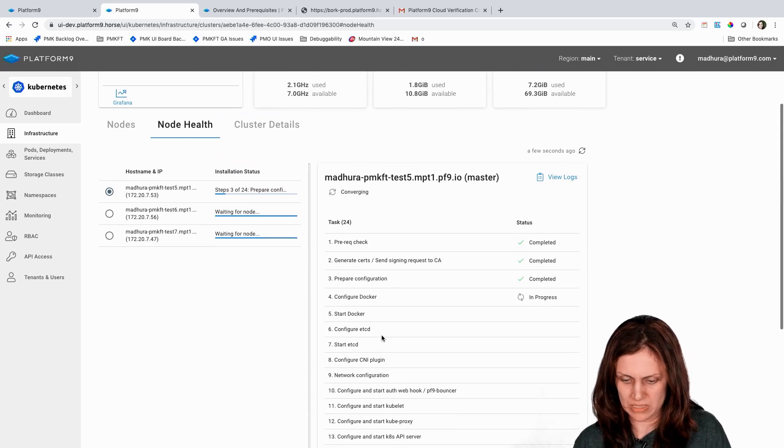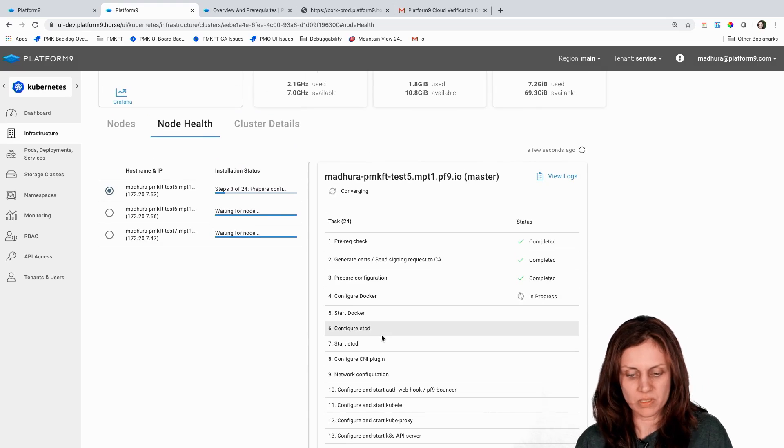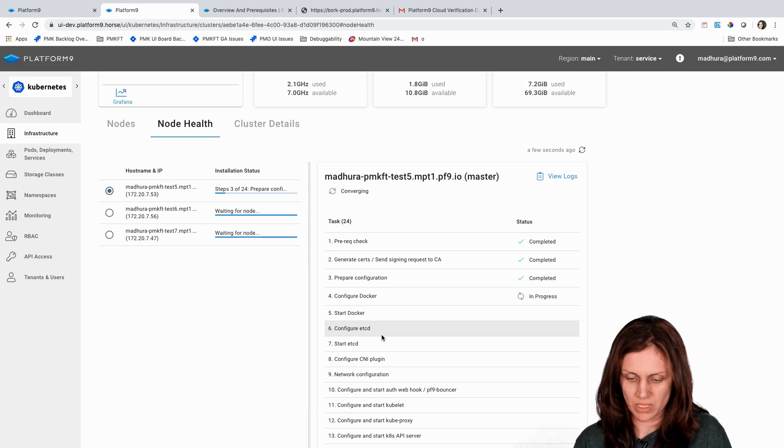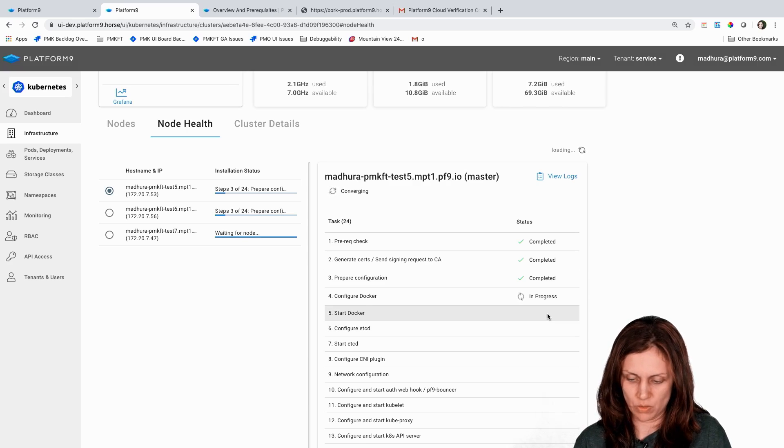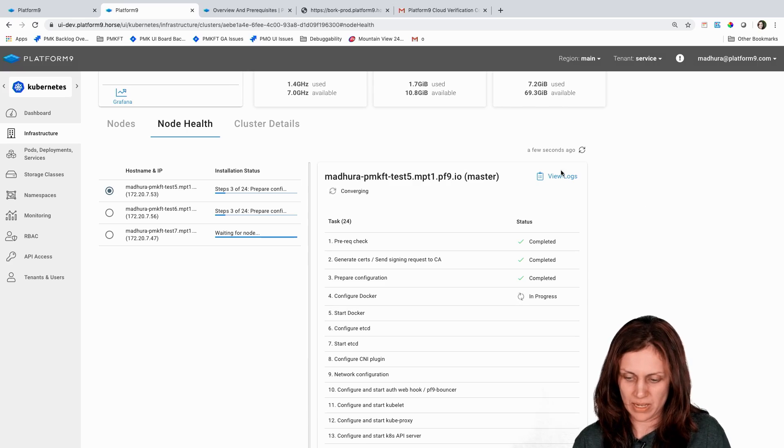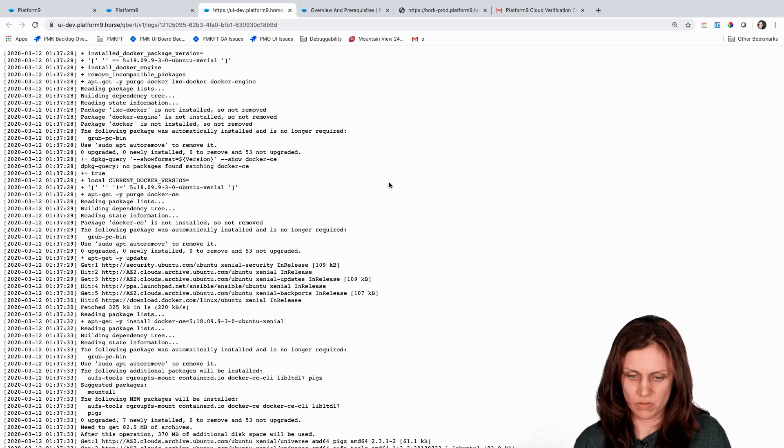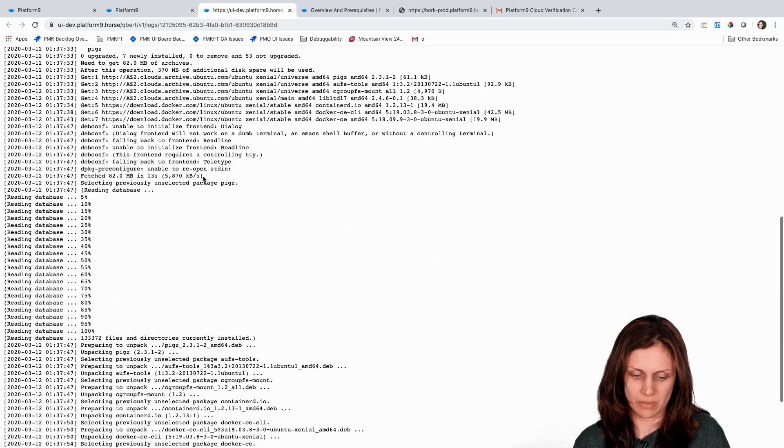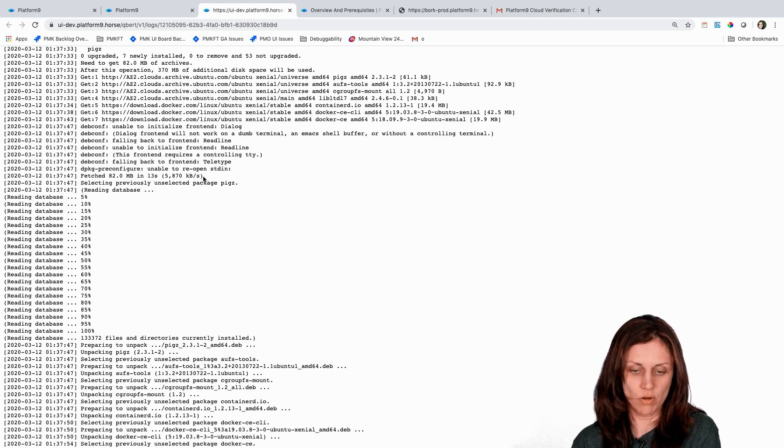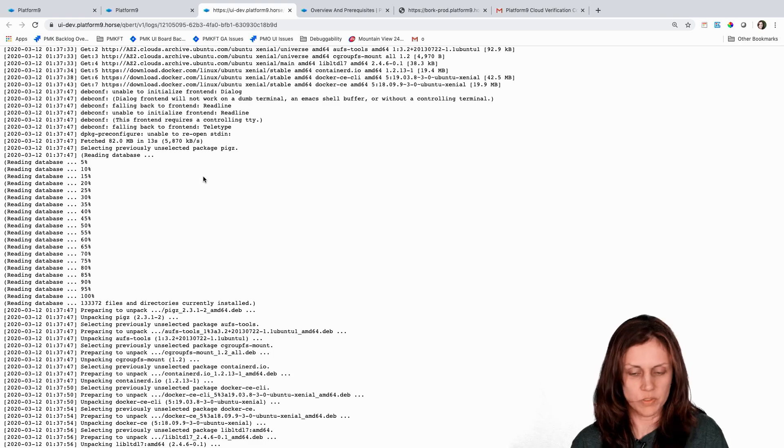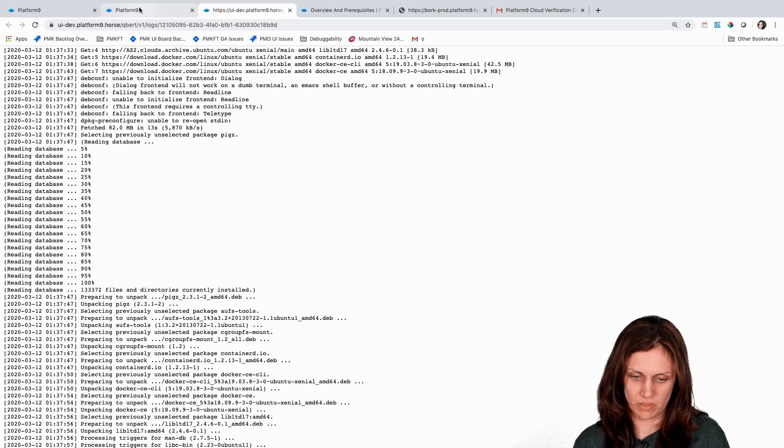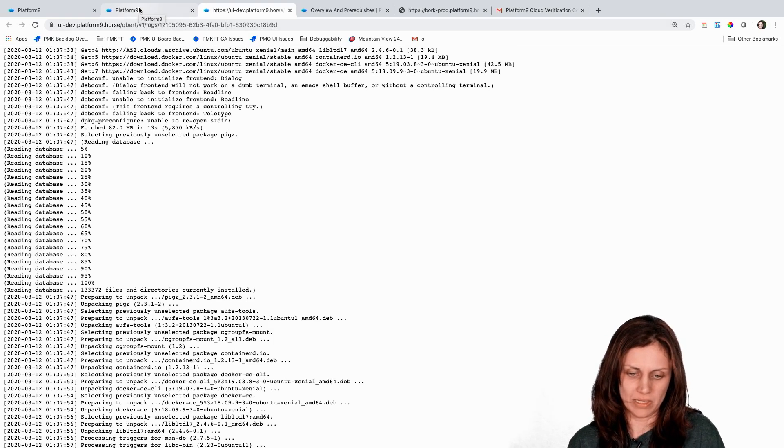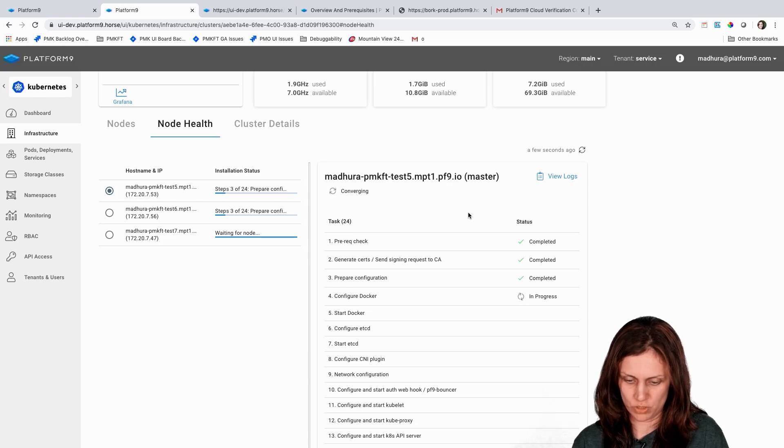The good thing about that is if for some reason the installation fails at some point, then you as a self-service user have clear visibility into exactly which step failed. You're also able to view the logs. These are Platform9 logs, PMK logs that are stored on your node or the host, but they're also pulled by the UI to give you a quick preview, and that also helps in quickly debugging if you run into any issues.